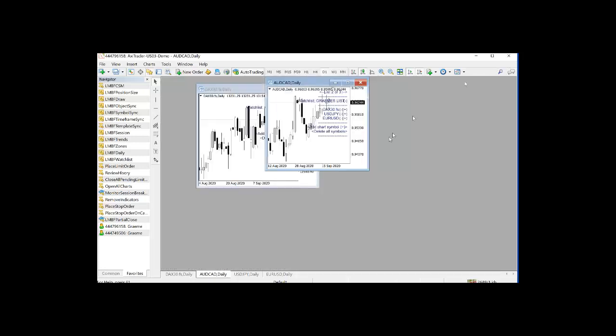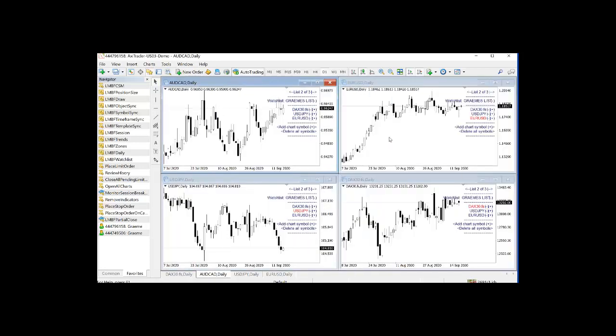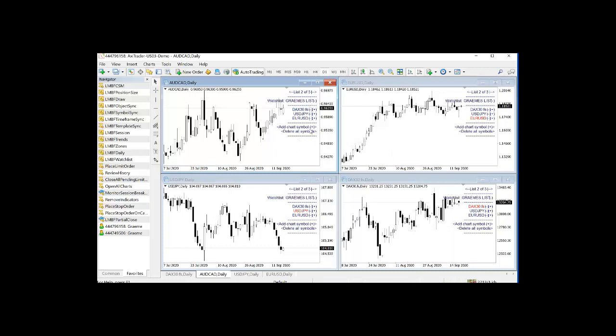Now what I'm going to do is just quickly tile these charts. So you can see how they react as you add and take away symbols. So I'm on Graham's list and all of them.